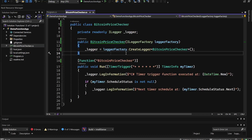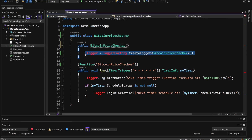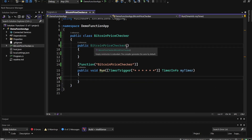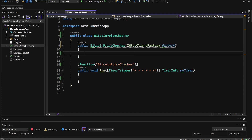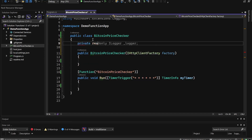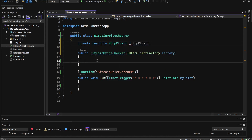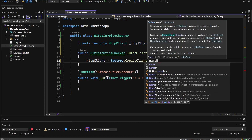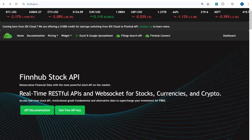Going back to the BitcoinPriceChecker function, we remove the logger since we don't need logging in this video, and also remove the whole body of the Run method. We then inject IHttpClientFactory called 'factory', and define a private readonly HttpClient field called 'client', initialized from factory.CreateClient with the name 'BitcoinPriceChecker'.